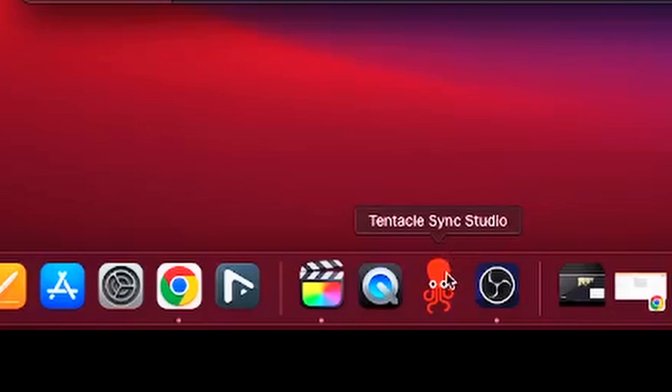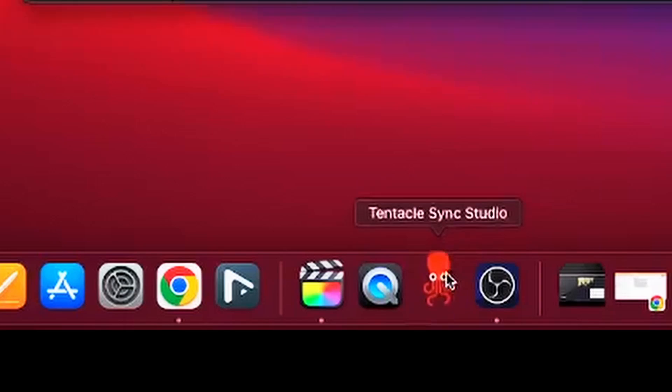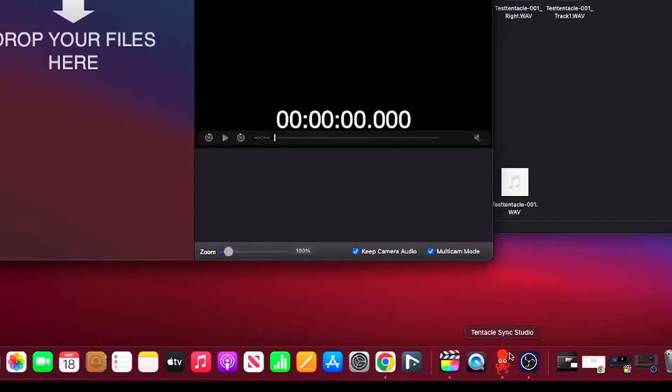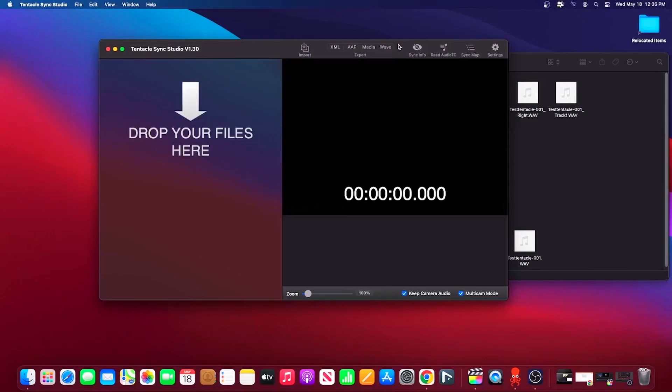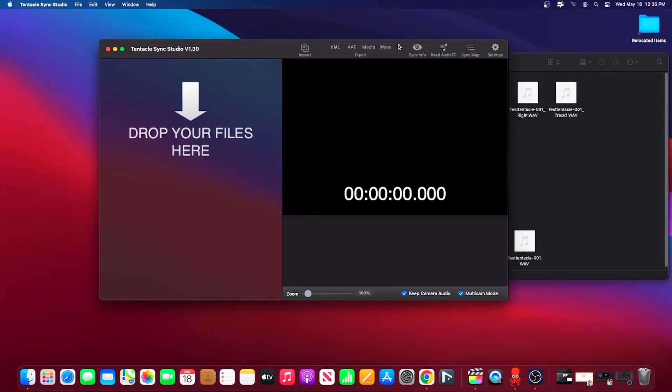There's another even easier way to sync all the audio and video media from a shoot. And that's with the Tentacle Sync Studio application for Mac. Unfortunately, there is no PC version of this application. It's free for those who own a Tentacle Sync, otherwise you can purchase a license to use it.